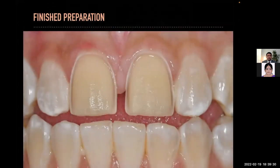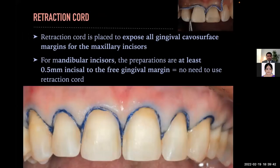These are what the finished preps look like. Remember, your margin should never be finished on an existing composite restoration. When you are done with prep, retraction cord is placed to expose all gingival cable surface margins for maxillary incisors. For mandibular incisors, the preparation is at least 0.5 mm incisal to the free gingival margin, and you don't need to use retraction cord.